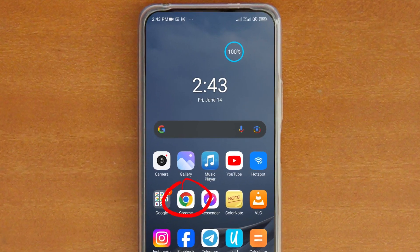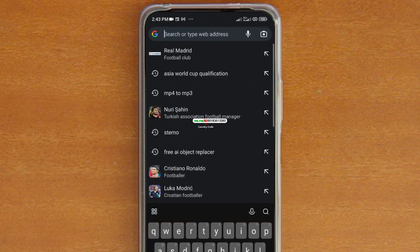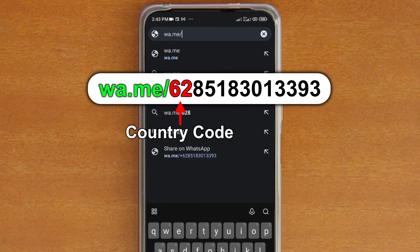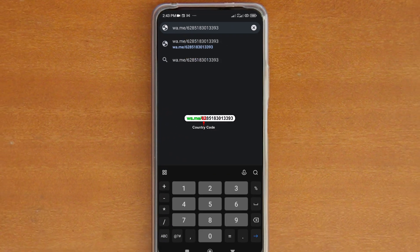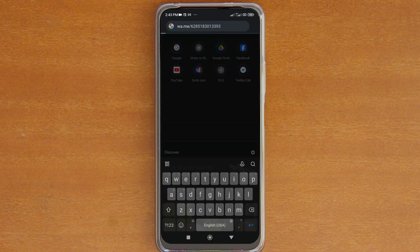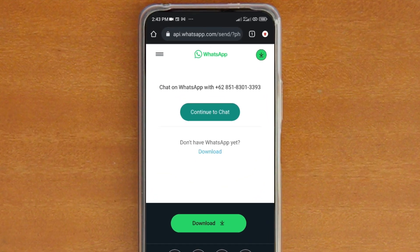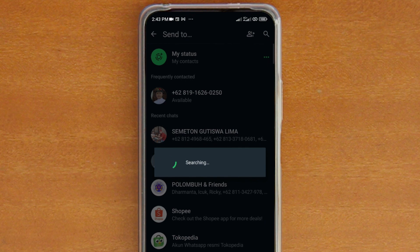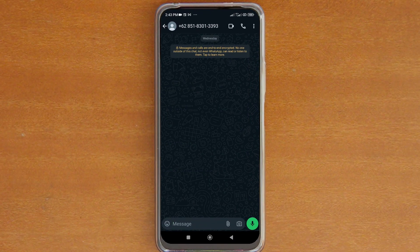Open your favorite web browser and then on the address bar, type in wa.me slash the country code followed by the WhatsApp number you want to send the message to. After that, simply tap enter on the keyboard and you will be brought to this webpage. Tap 'Continue to Chat' and the webpage will launch your WhatsApp and immediately open a new chat for the number shown.